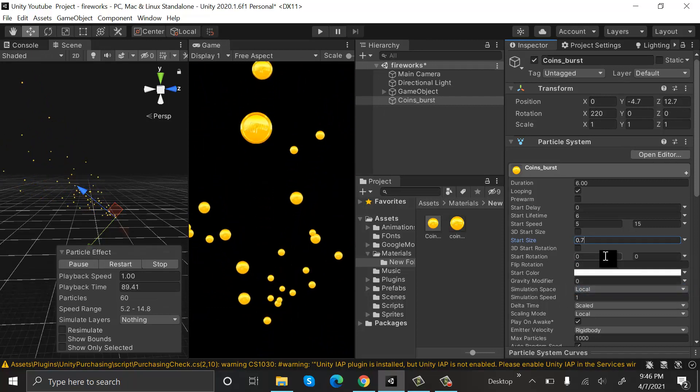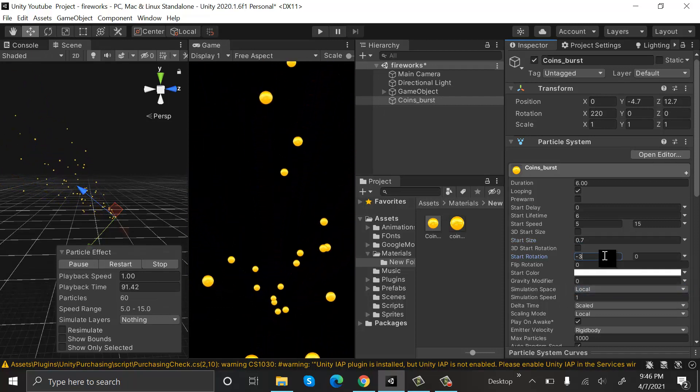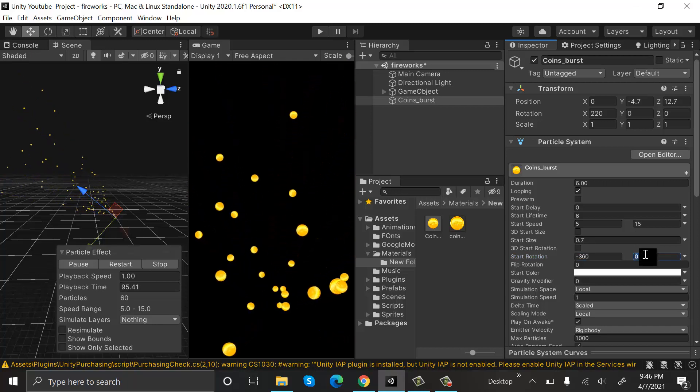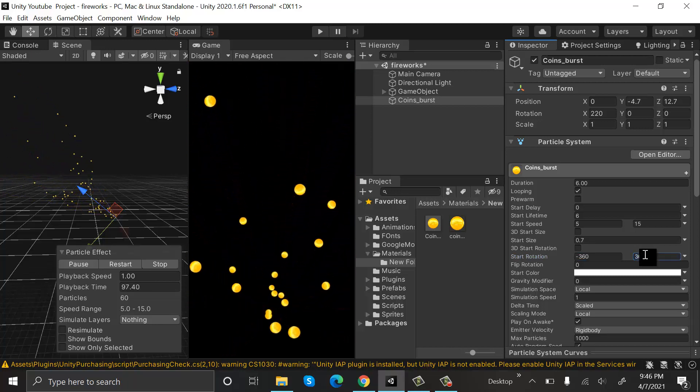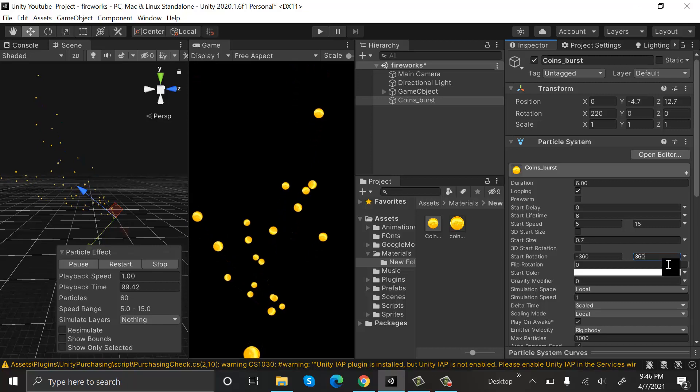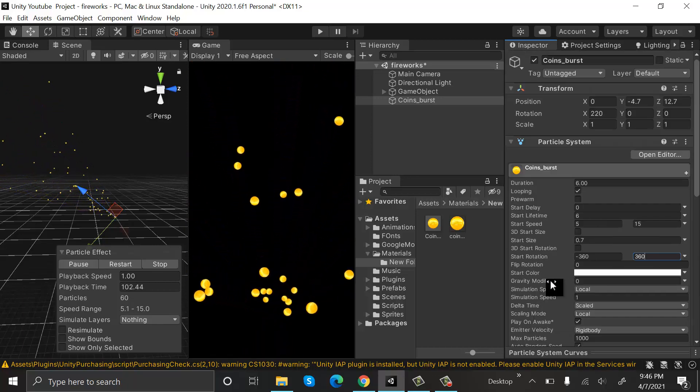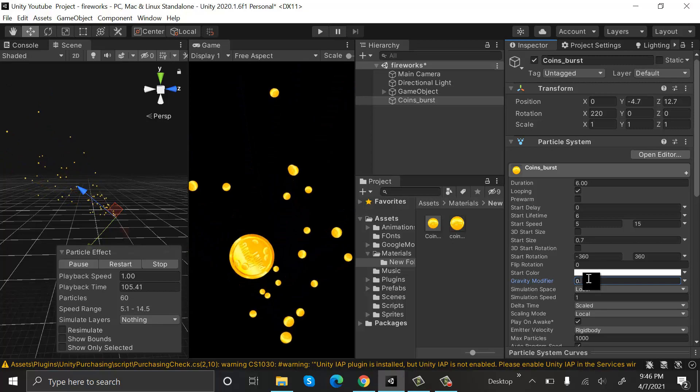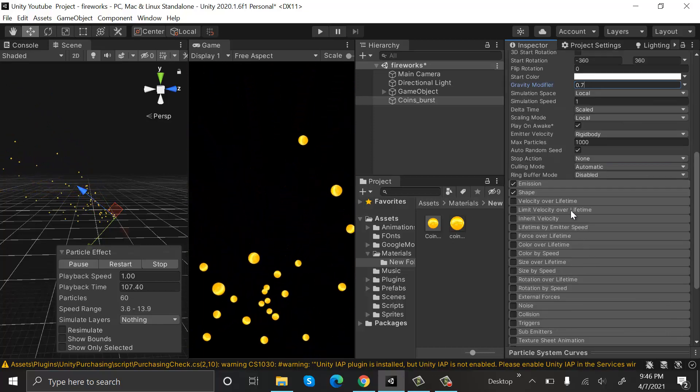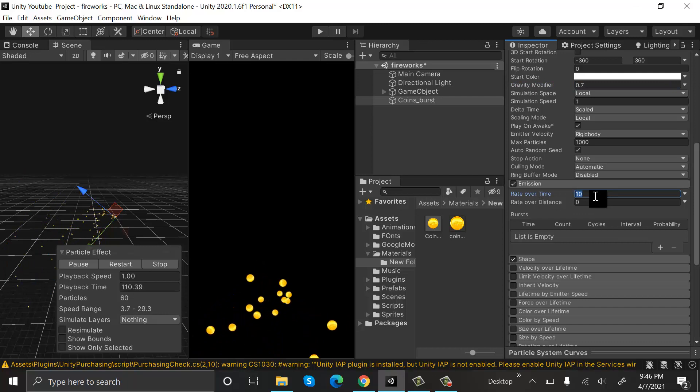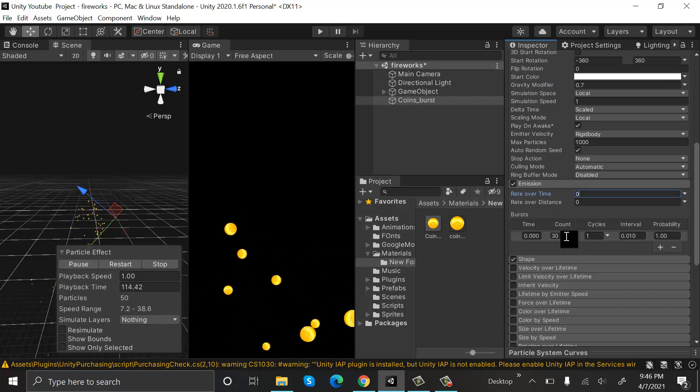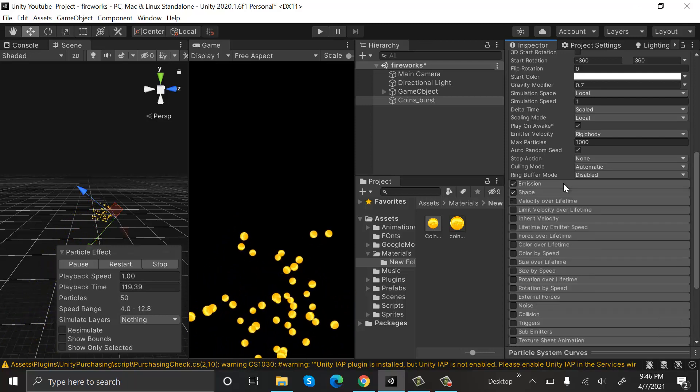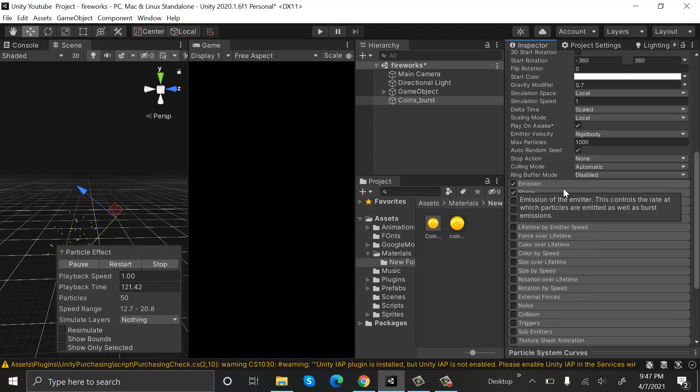Set the value of 0.7 at gravity and emission rate over time will be 0. We will set burst with a value of 50 in the burst.